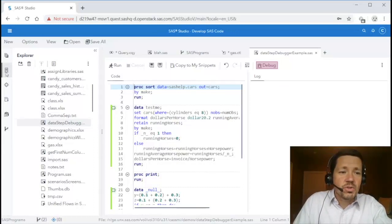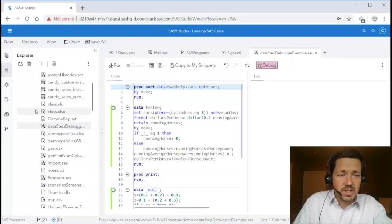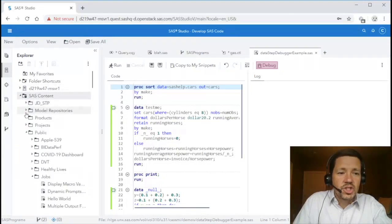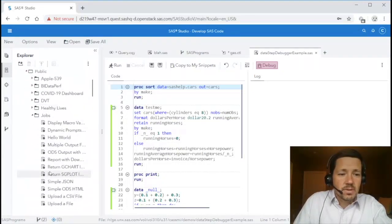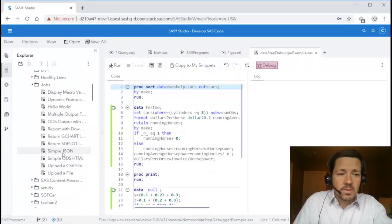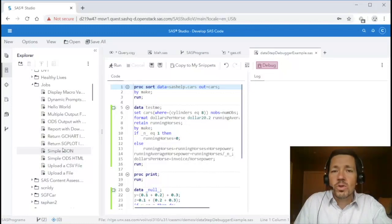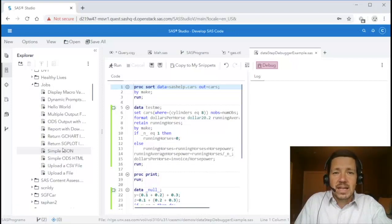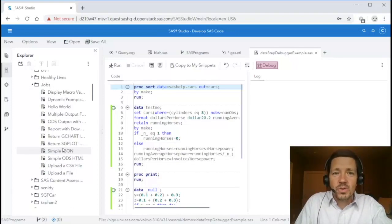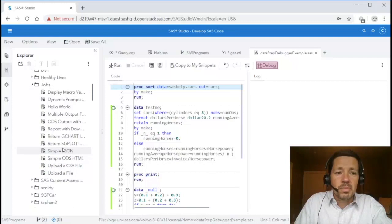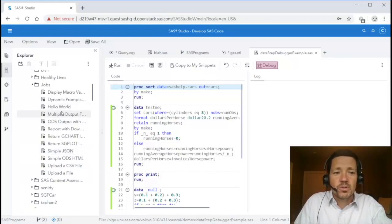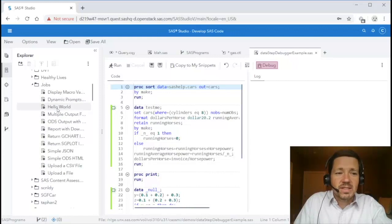Next I want to show you the job integration that was added in Studio 5.2. Jobs in the Viya world are synonymous with stored processes in the V9 world. They are SAS programs with optional parameters that do work and are particularly useful for end users who may not be familiar with SAS programming. So let's start with some examples.